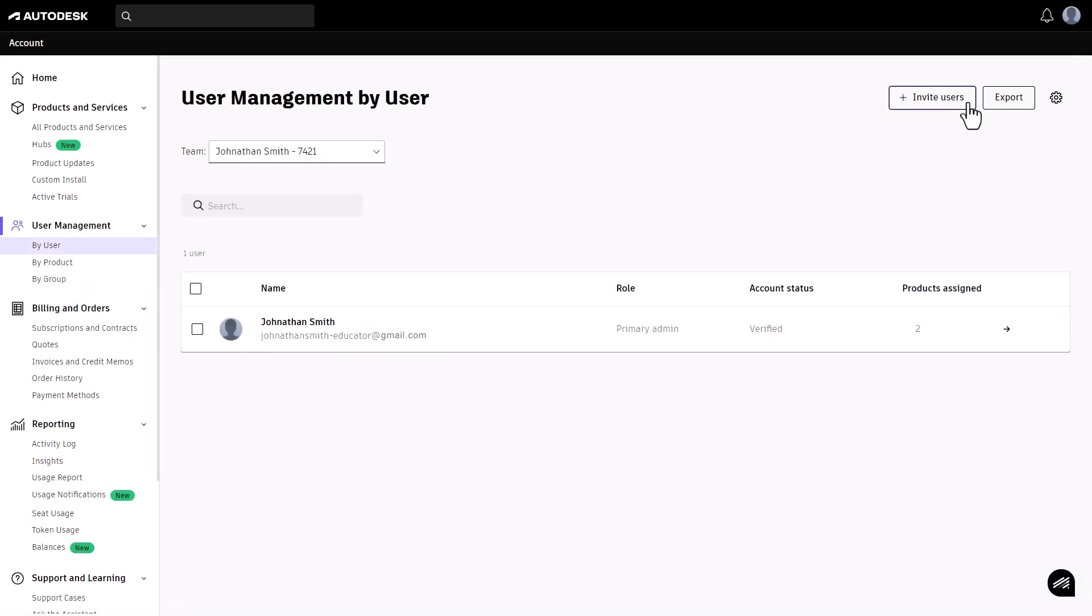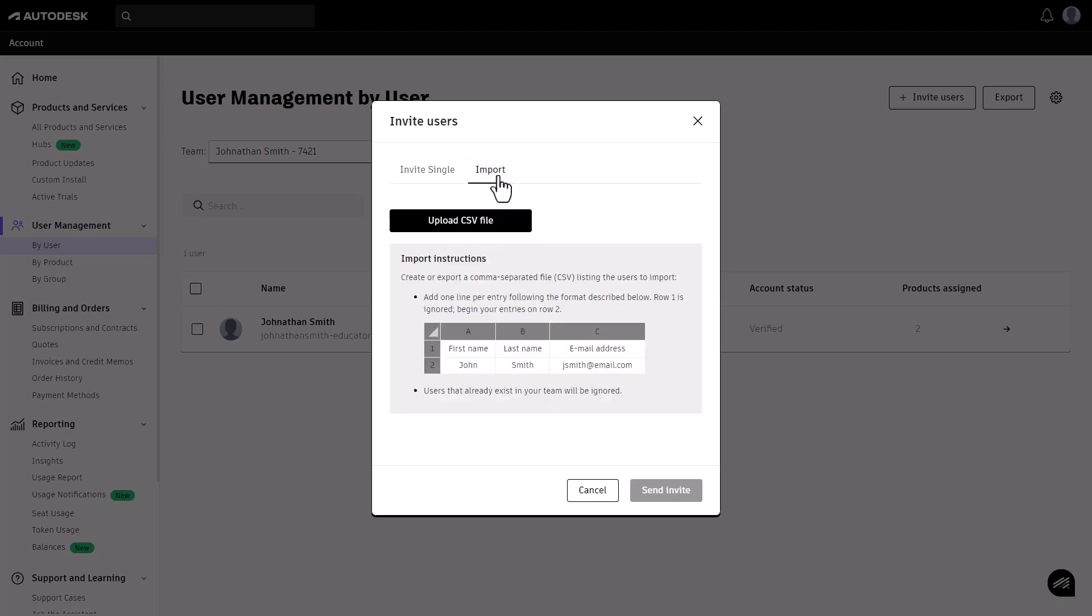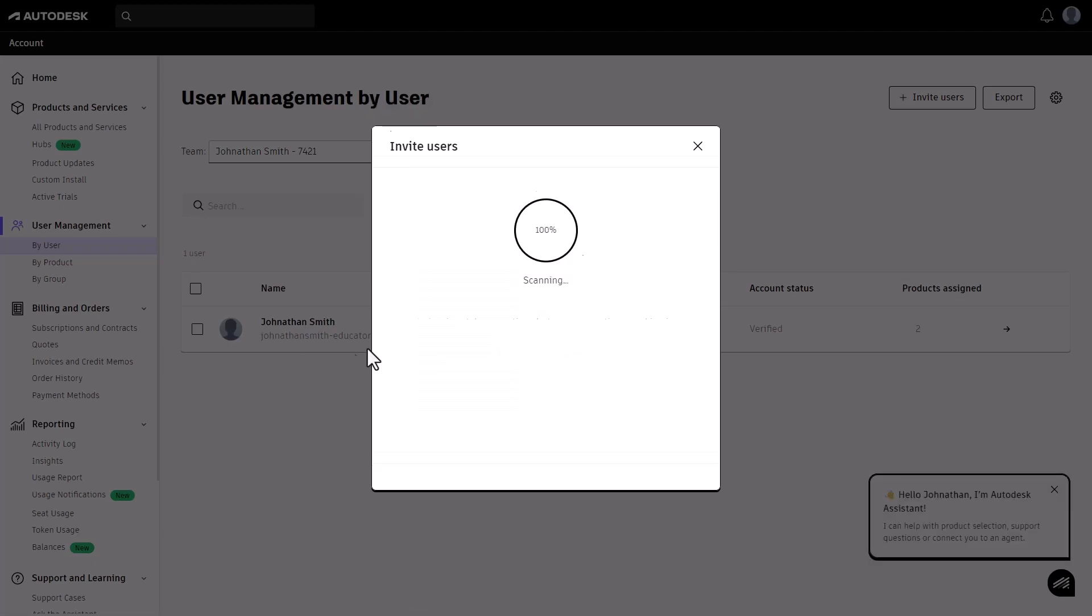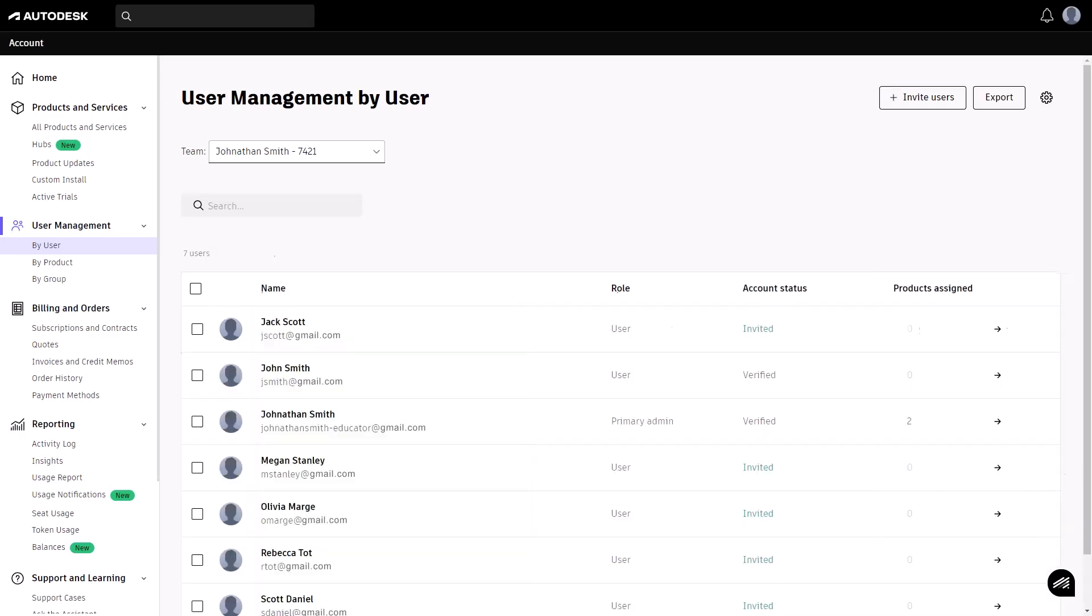Here you can add a single user by entering their first name, last name, and email address. Alternatively, you can import multiple users by selecting the import option. Make sure your file matches the required format. Be sure to follow the correct syntax and save your file as CSV.